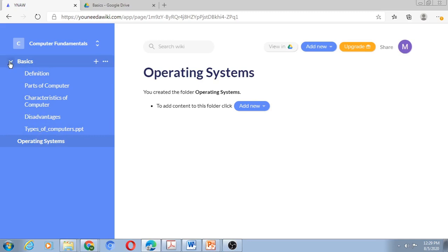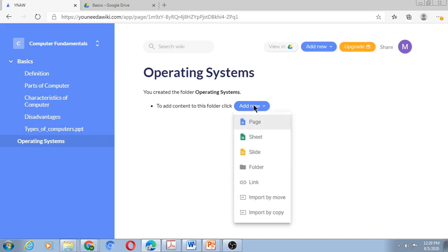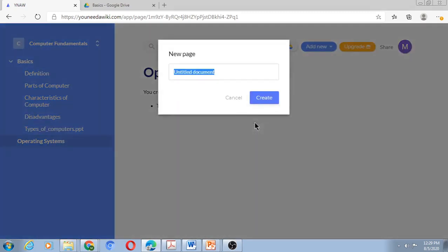Now I'll create the second unit by creating the documents or topics or subtopics one by one. So right now on Operating Systems, I will say add new page. Let me see, the first part is Introduction. I'll create an Introduction page.